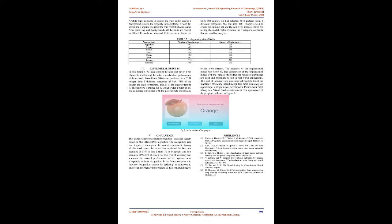As a prototype, a program was developed in Python with PyQT library in a Visual Studio environment. The appearance of the program is shown in Figure 2. The conclusion: This paper elaborates a fruits recognition classifier system based on the EfficientNet algorithm. The recognition rate has improved throughout the several experiments.